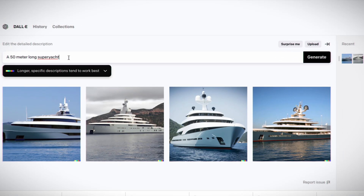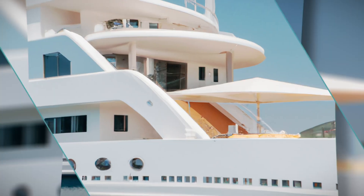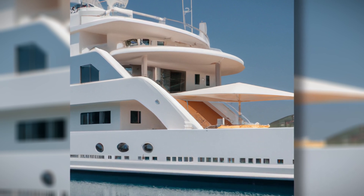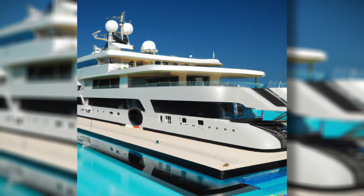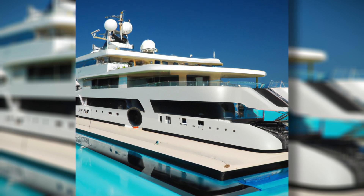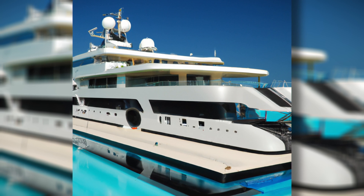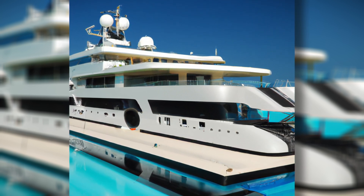I then decided to make the request a little more specific by saying that I would like the yacht to have a swimming pool, and this is where the fun really started. On this design, the swimming pool is not visible, although I guess it is probably underneath the umbrella. And then this design just positioned a weird platform all the way around the yacht. What is it with artificial intelligence and radar masts? This one looks like the yacht has hit a low bridge.